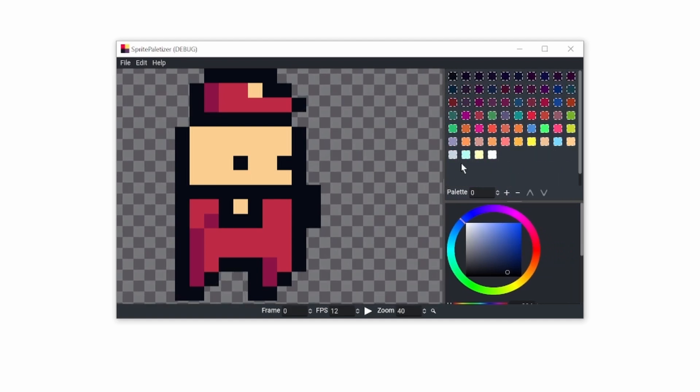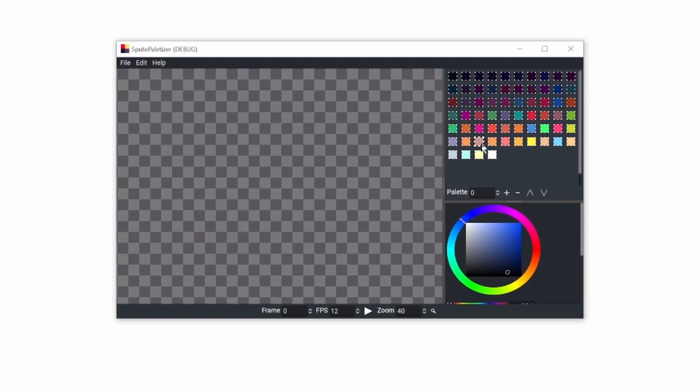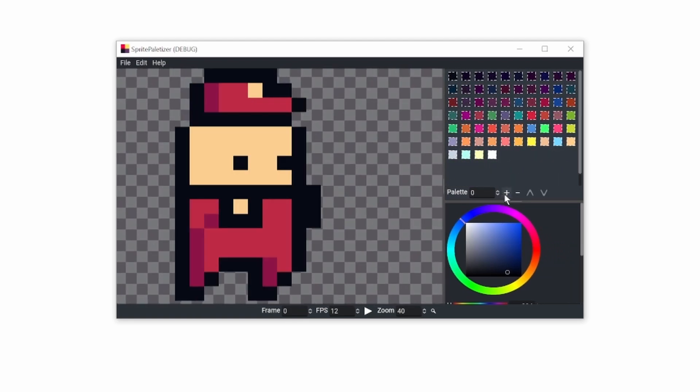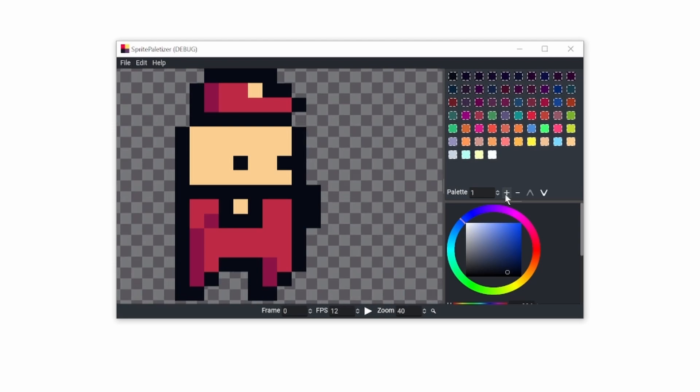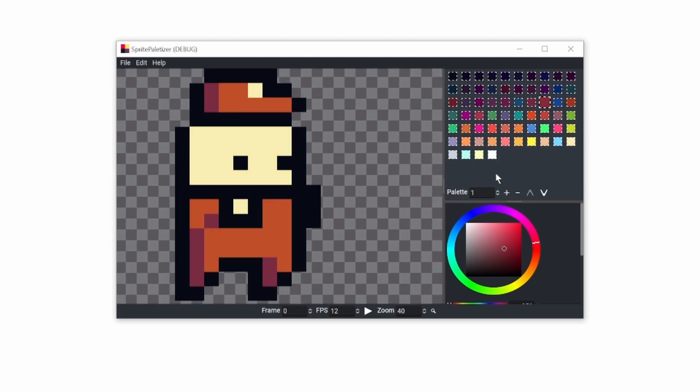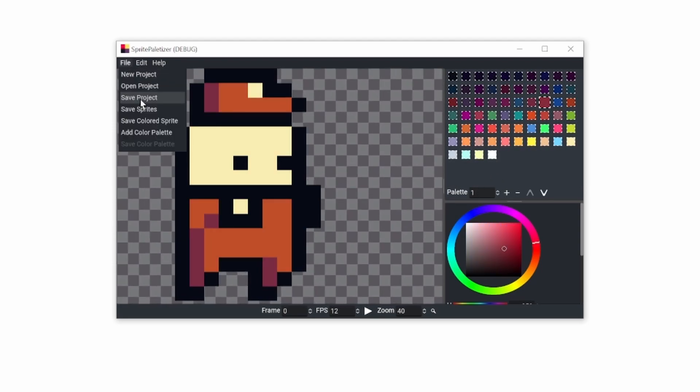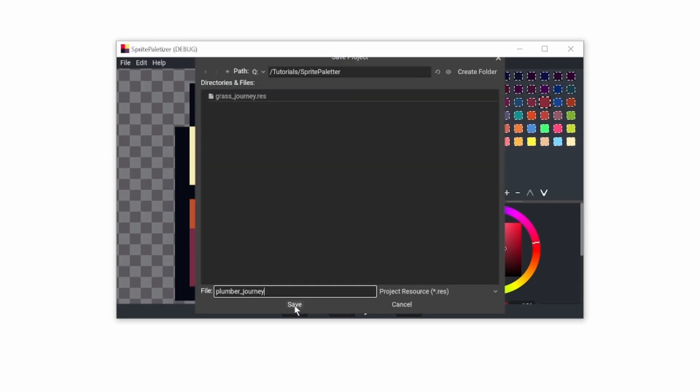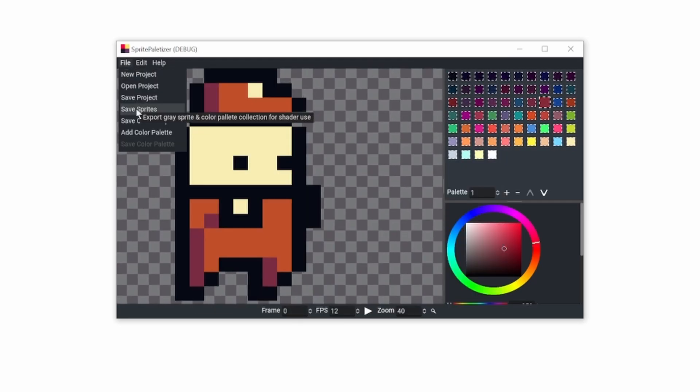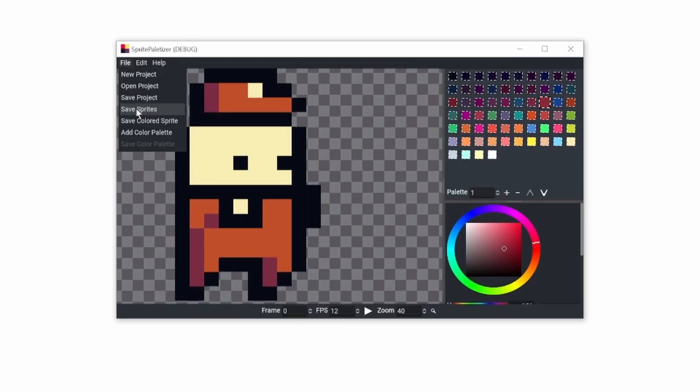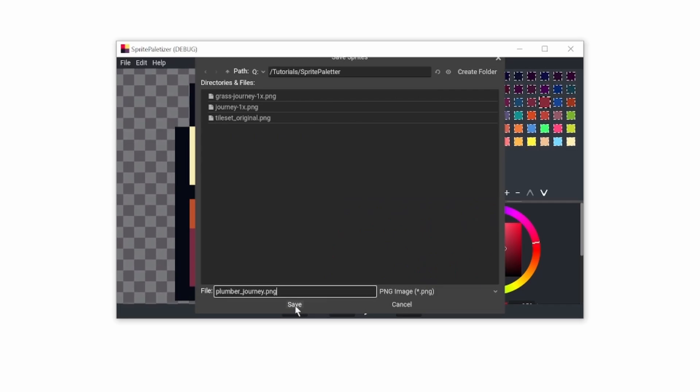Now you can create alternative color sets like that, and you can change up colors like that. I can save this project, and now you can save sprites made for shader.